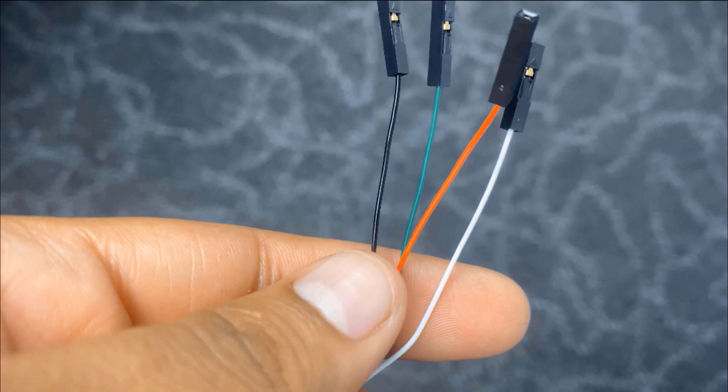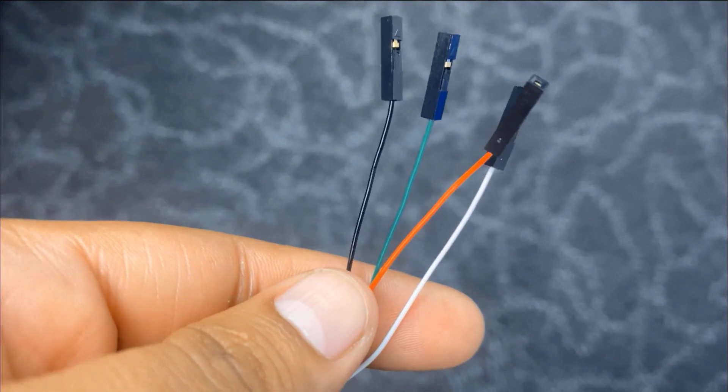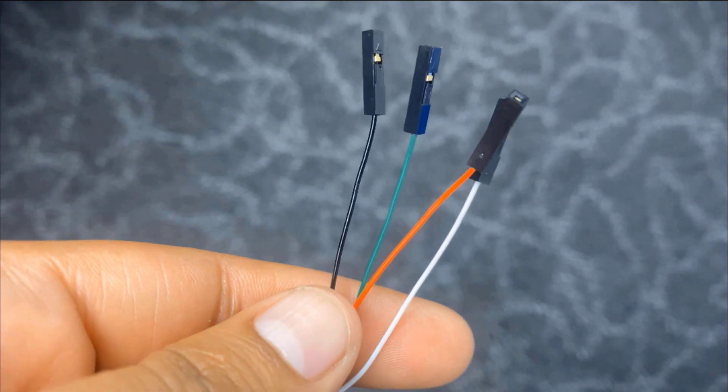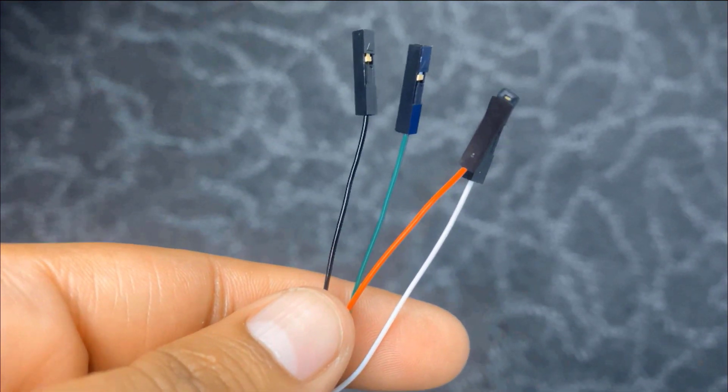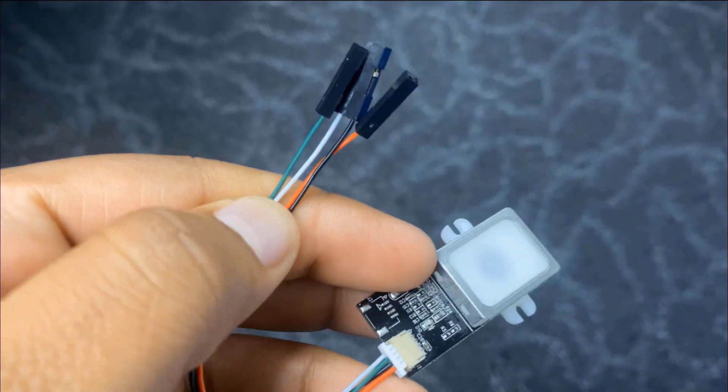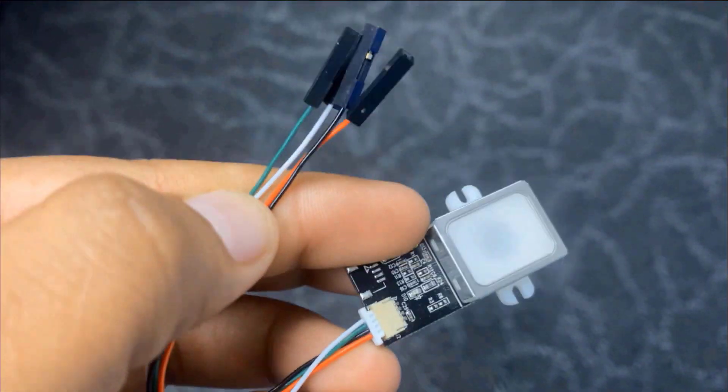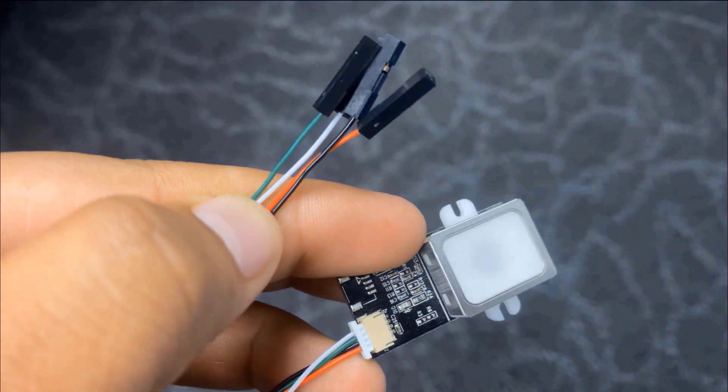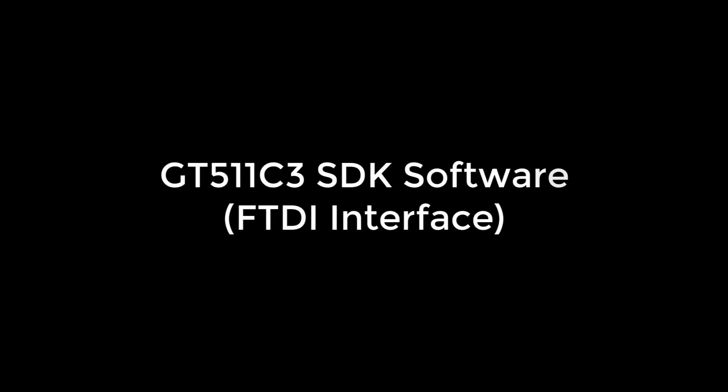The sensor has four wires as red, black, green and white color. The red is VCC, black is ground, white is TX and green is RX. Let's test the sensor with FTDI module and SDK software.